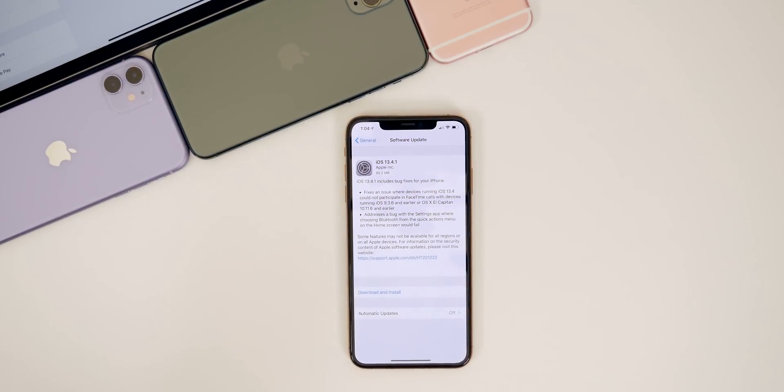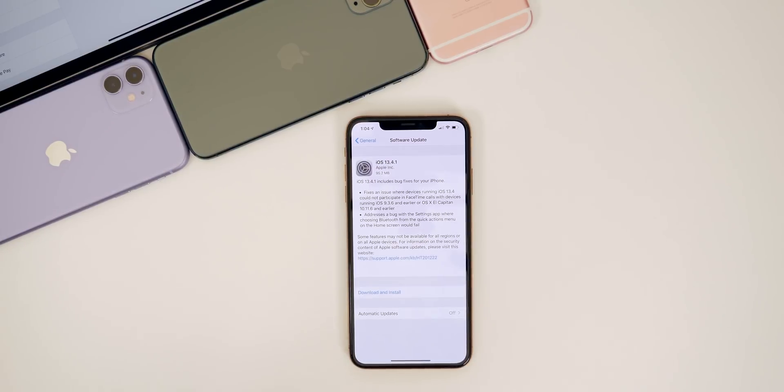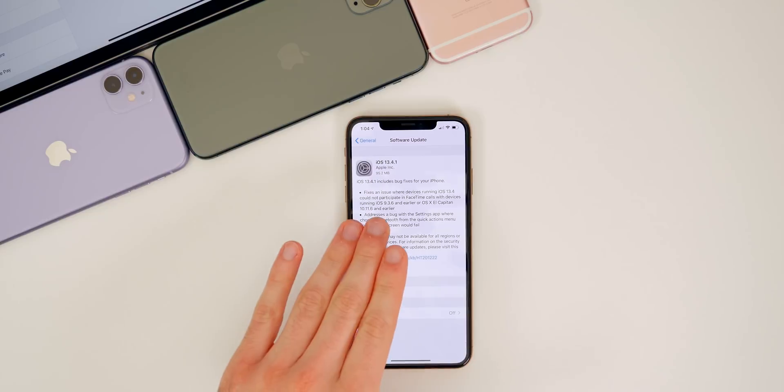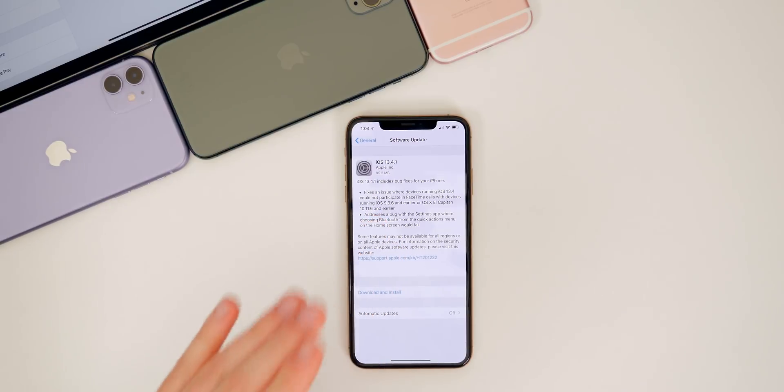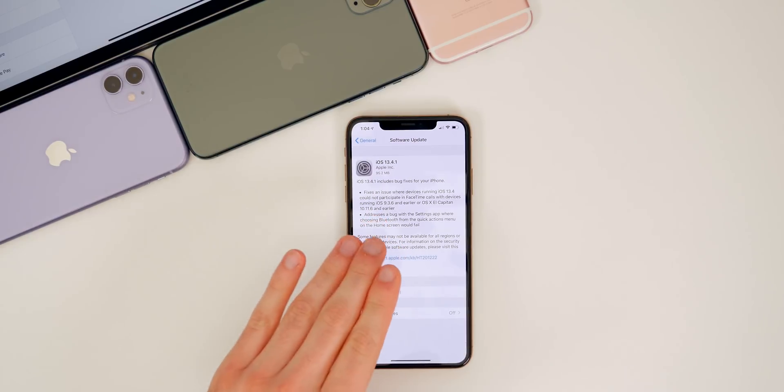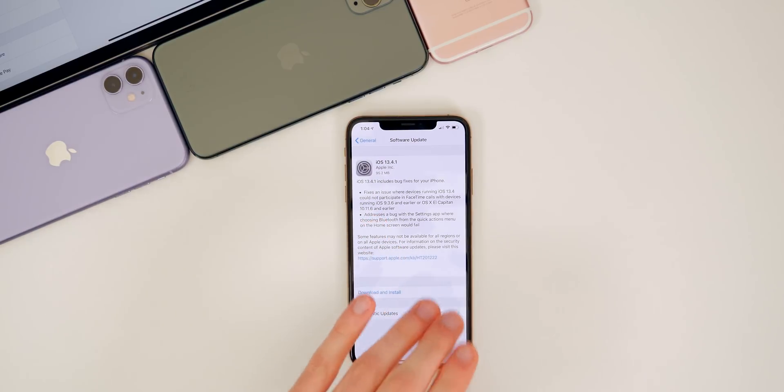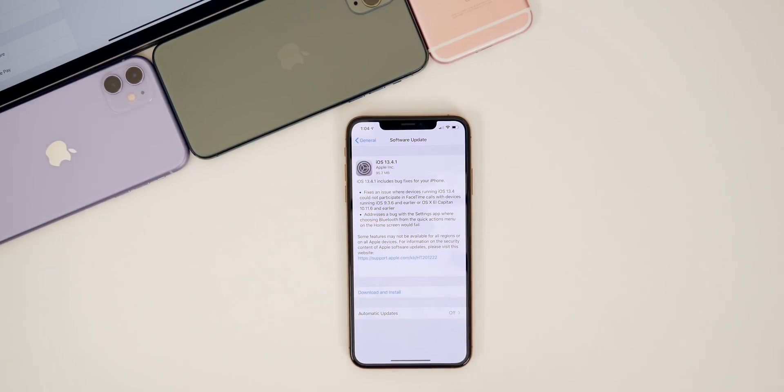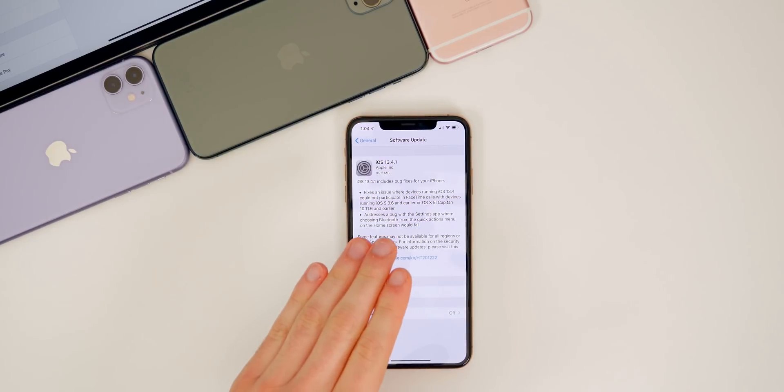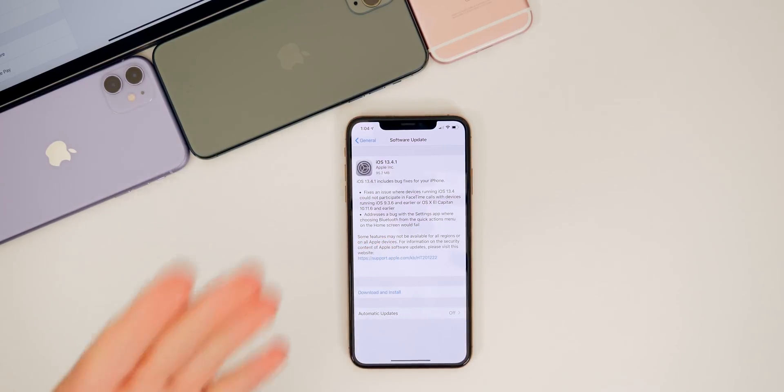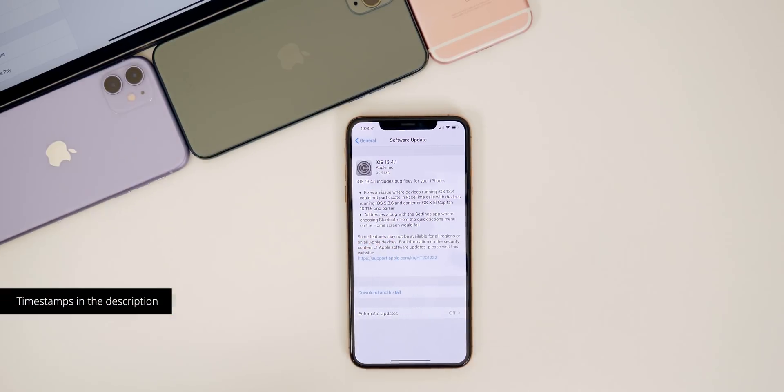Now this also comes one week after the release of iOS 13.4.5 developer beta one. So like I said in that video last week, Apple is beta testing iOS 13.4.5, but iOS 13.4.1, .2, .3 and .4 will all be public releases that do not need beta testing. So we should be seeing those public releases rolled out continuously over the next few weeks.